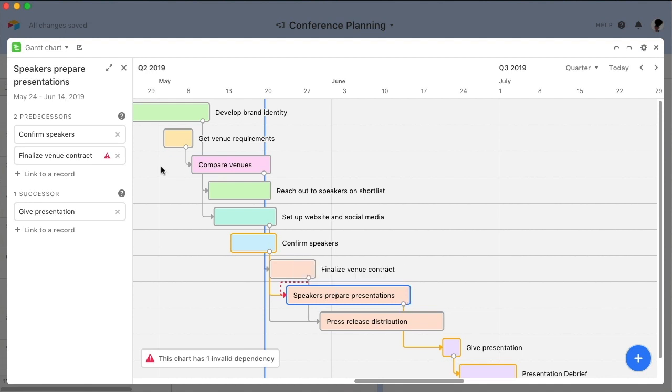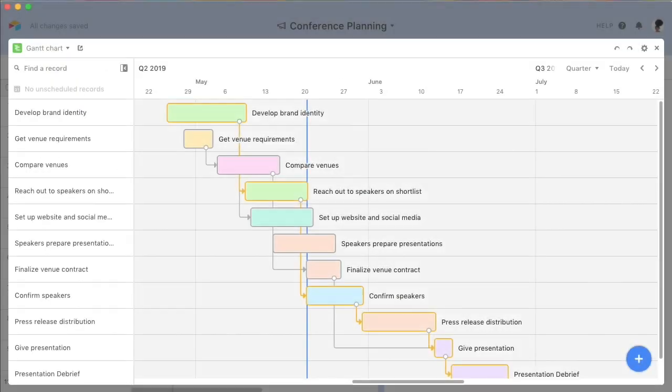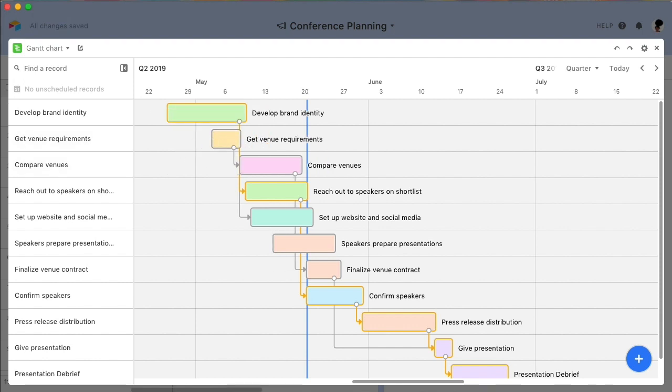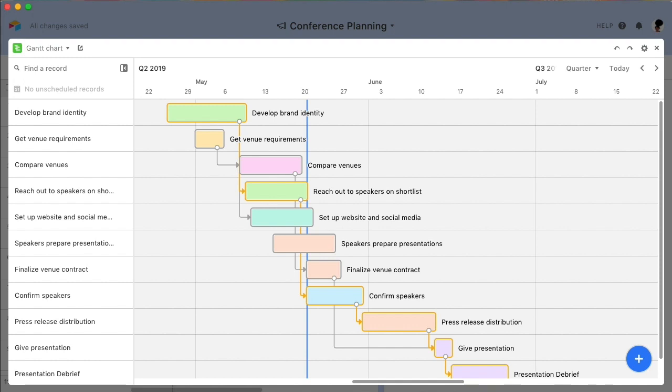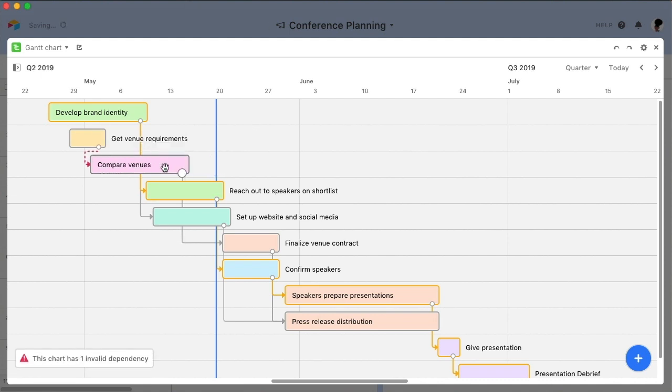When dealing with dependencies, keep in mind that adjusting the start and end dates of a record can affect other records that have been linked to it. For instance, if you change the end date of a predecessor to end later than the start date of any of its successors, the start dates of those successors will automatically shift back to accommodate this change. The same thing happens if the start date of a record occurs before its predecessor's end date. This way, regardless of how you move things around, Airtable will adjust the dates of all dependencies to preserve the order of operations that you have established. If you'd like to shift the dates of a task without creating this ripple effect, simply hold the command key while you click and drag.